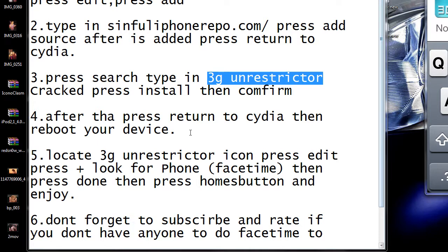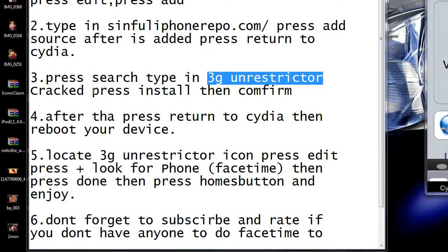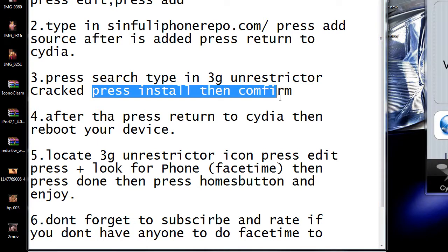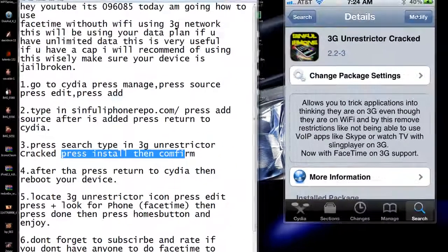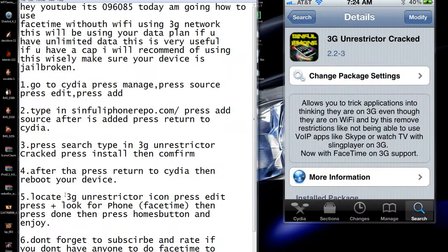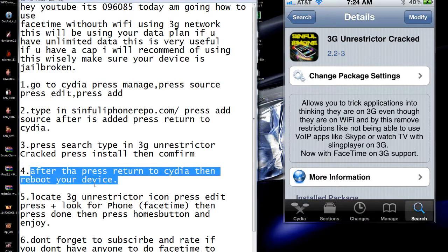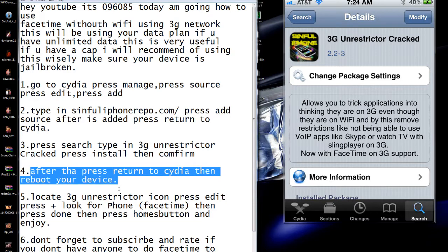Press on it, then press Install and Confirm. Up here at the top it says Modified because I already have it, but for you it will say Confirm. Press Install, okay? After it's installed, it's going to say "Return to Cydia" — press that.